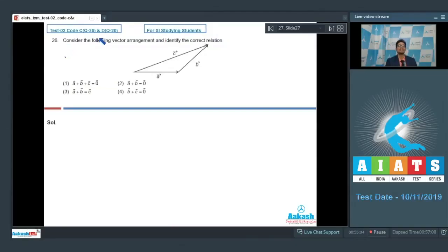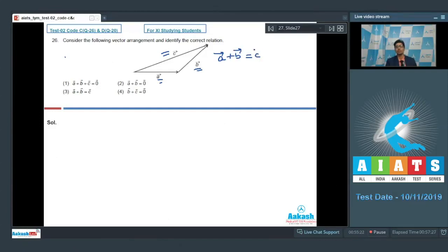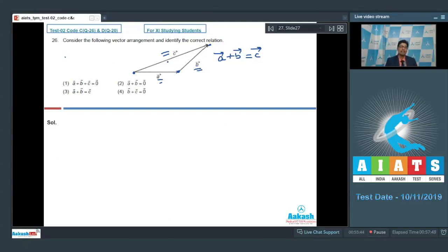Question number 26 says: consider the following vector arrangement and identify the correct relation. In this particular vector diagram, we can see that vector a plus vector b is equal to vector c. We can identify this relation because the tail of vector a and head of vector a is shown, and the tail of vector b is connected to the head of vector a — that is, vector a and vector b are connected head to tail.